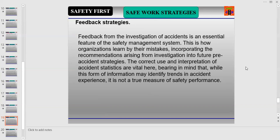The correct use and interpretation of accident statistics are vital here. Bear in mind that while this form of information may identify trends in accident experience, it is not a true measure of safety performance.